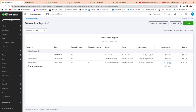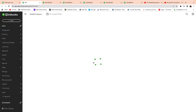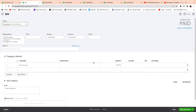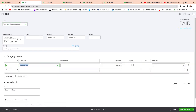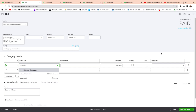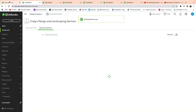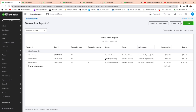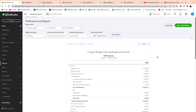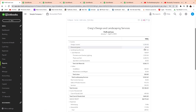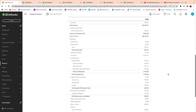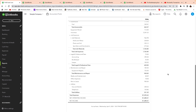Now I go to the transaction for $2,000 — that one is an insurance agency, so I'll categorize it as business insurance. I refresh the page, go back to reports, and run the report again. There should be no more miscellaneous — and sure enough, no more miscellaneous entries.